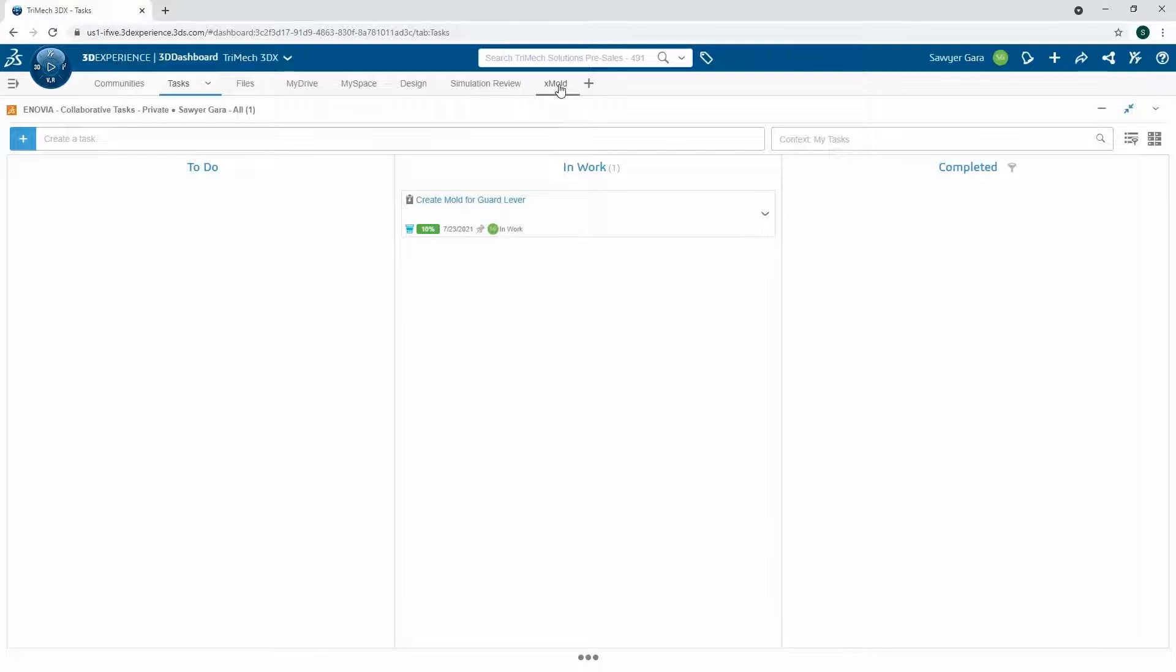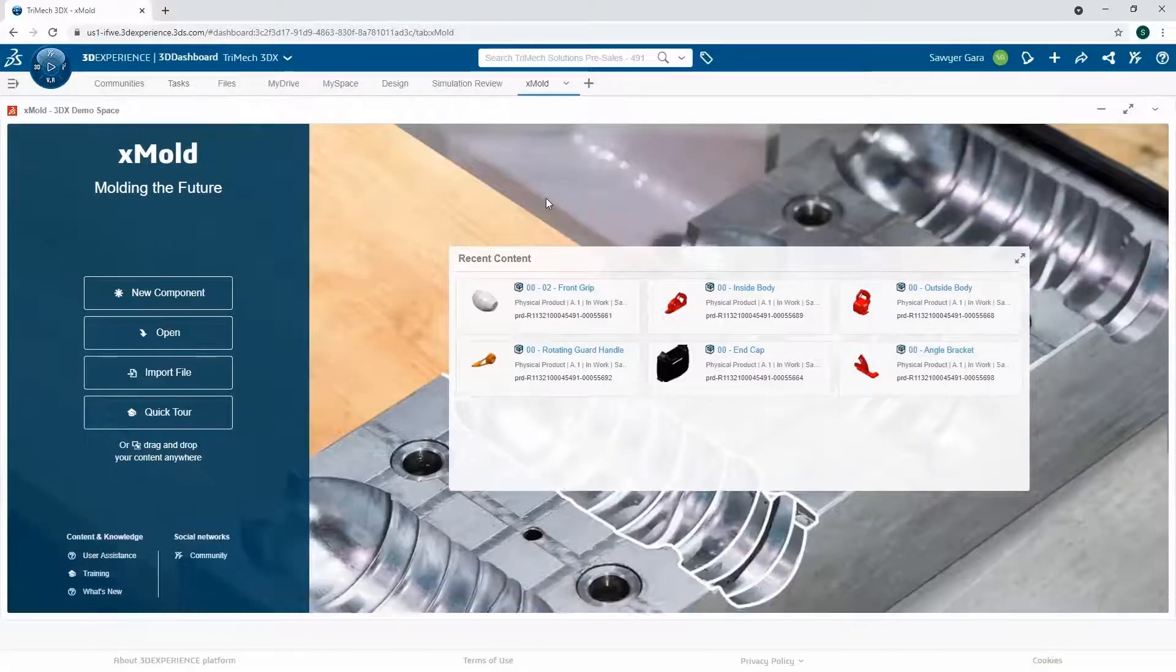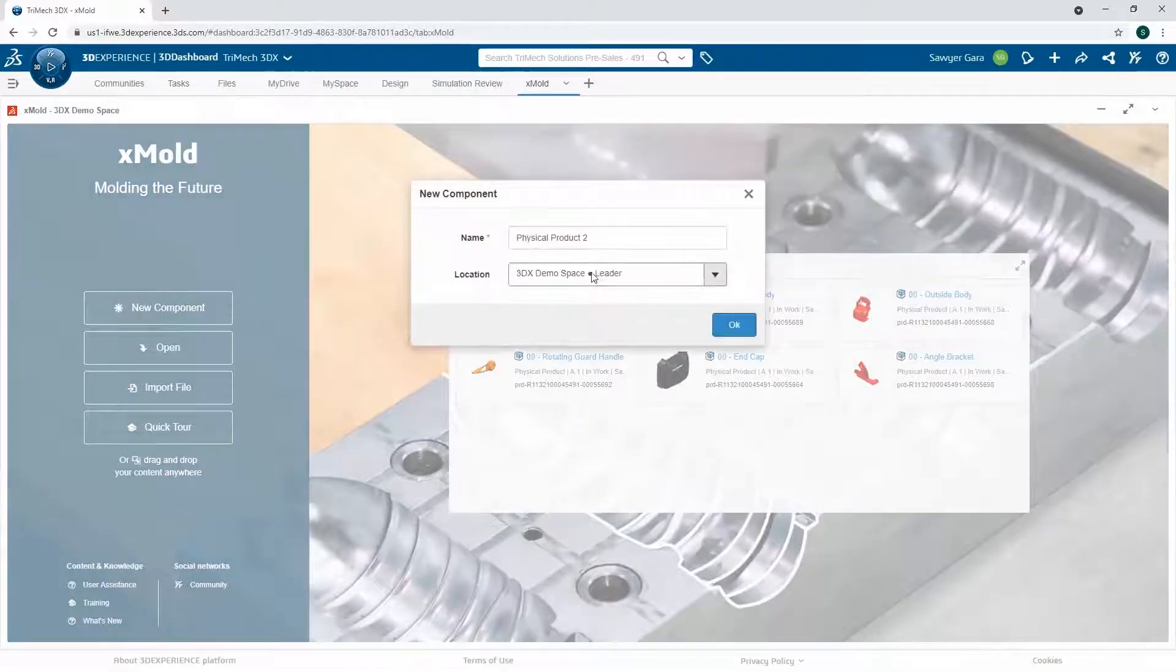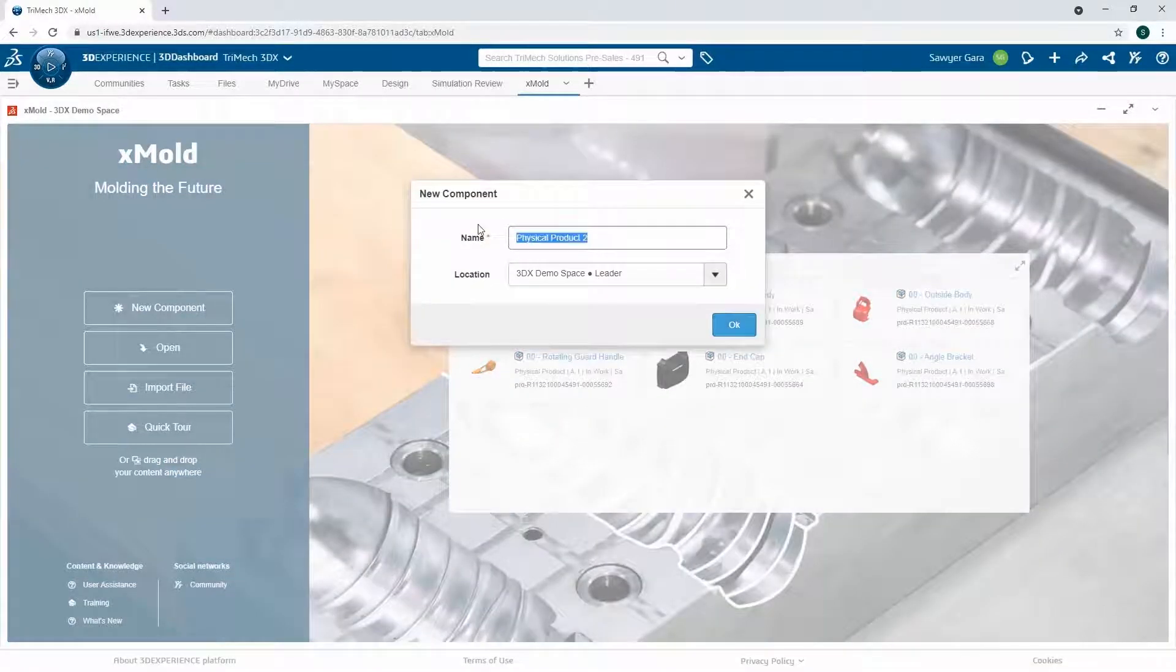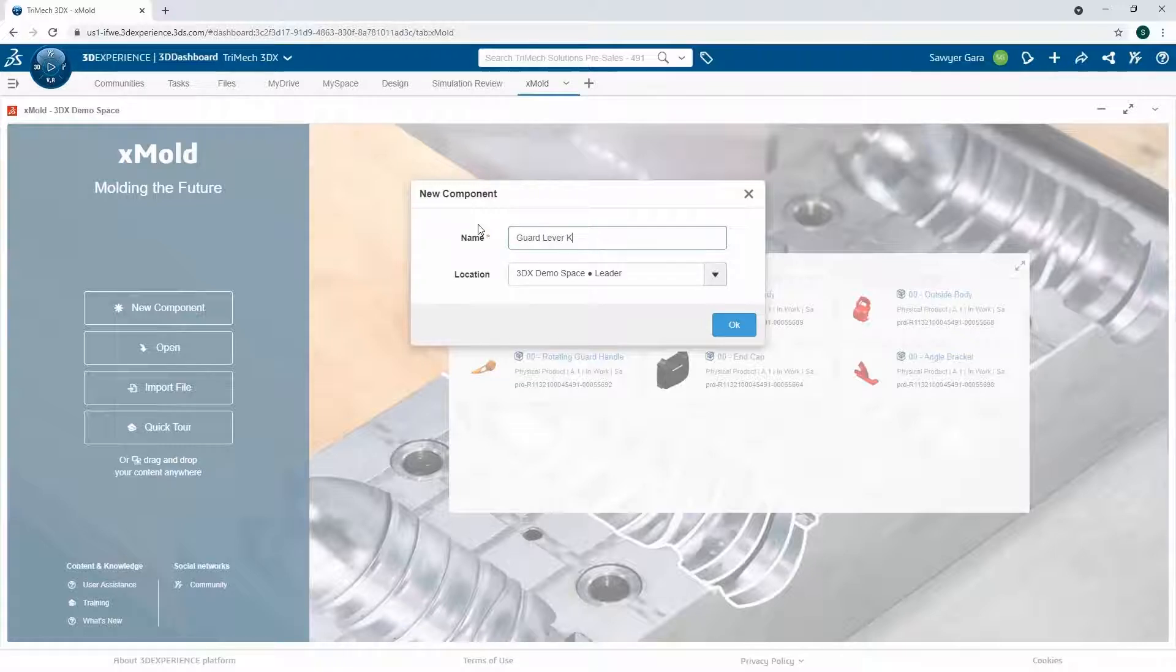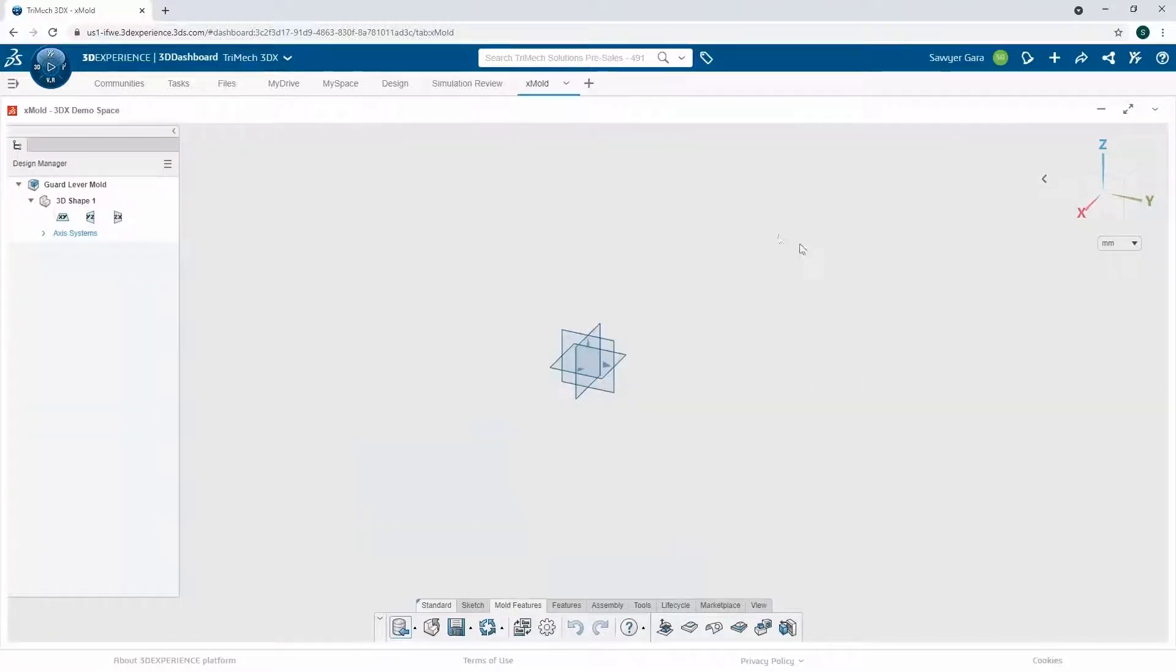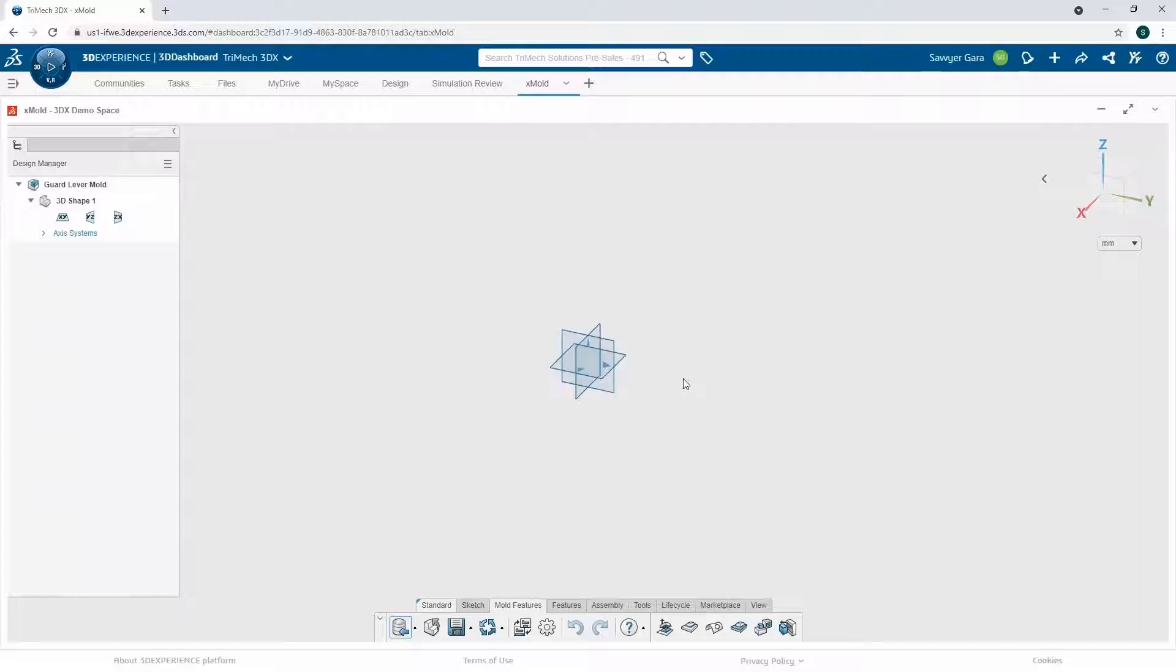The next thing I'll do is switch to my Xmold app and create a new component for that. Let's call this our Guard Lever Mold. And I can create this. This is just going to be a blank part, so I need to import geometry or import something in to create a mold around.